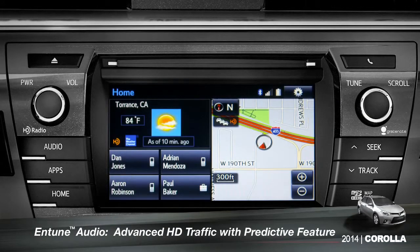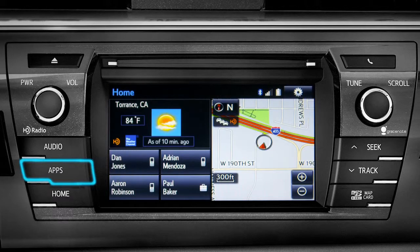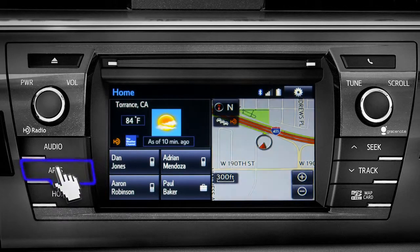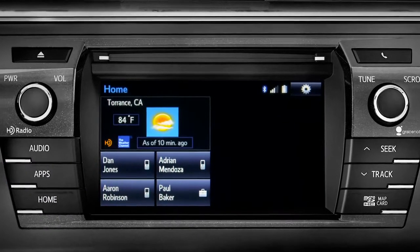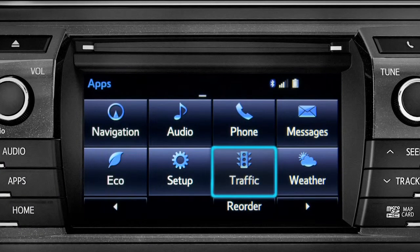To access the HD traffic feature with predictive traffic, available on Intune Premium and Premium JBL audio systems, press the Apps button, then tap the traffic icon.